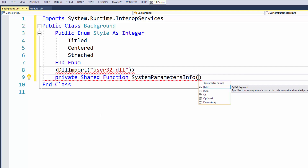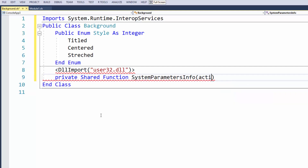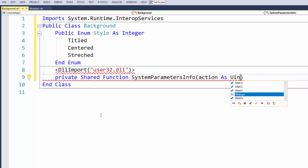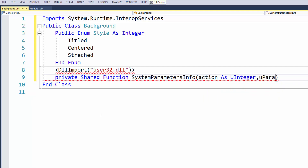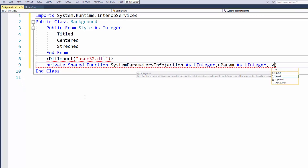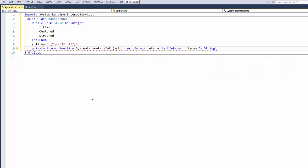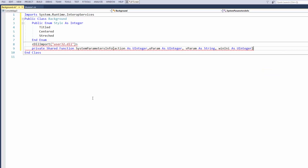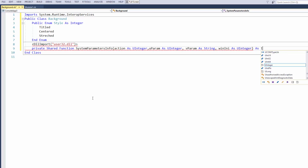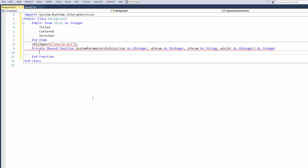Now I'm going to add the parameters. You can name these whatever you like, but I'll use meaningful names: first is 'action' as a UInt, next is 'uParam' as a UInt, then 'vParam' as a String for the file, and finally 'fWinIni' as a UInt — and the function returns As Integer.